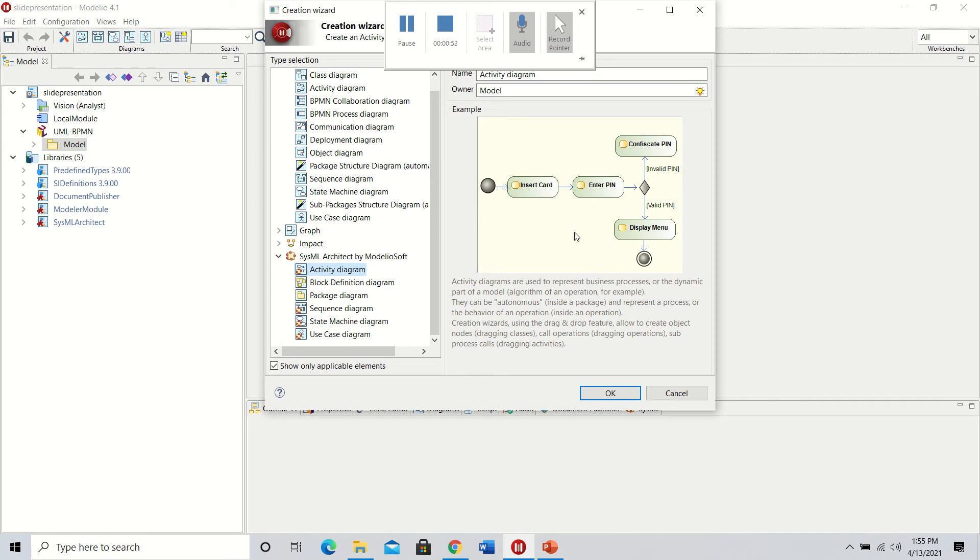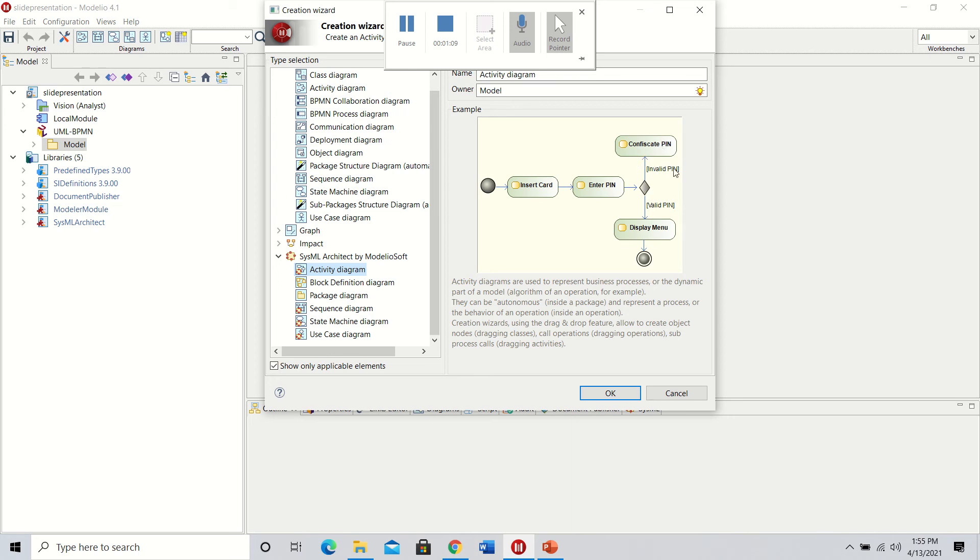This example shows the insertion of a debit card into an ATM, demonstrating the process of starting, inserting the card, and entering the pin. With the decision matrix, it leads to either confiscating the card for an invalid pin or displaying a menu for a valid pin and ending the process.